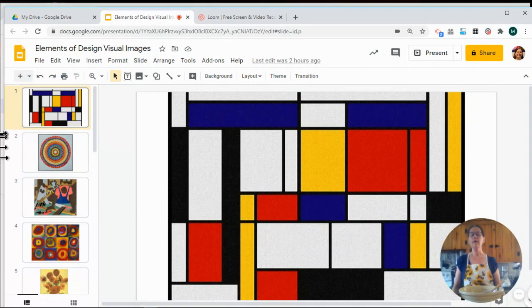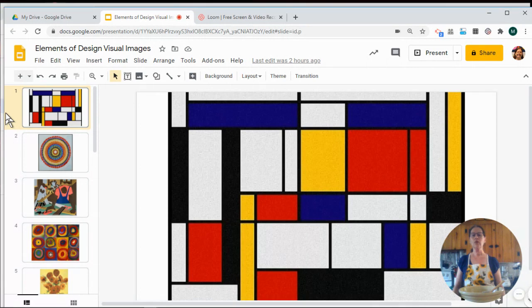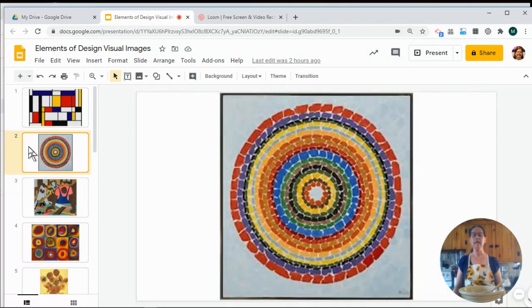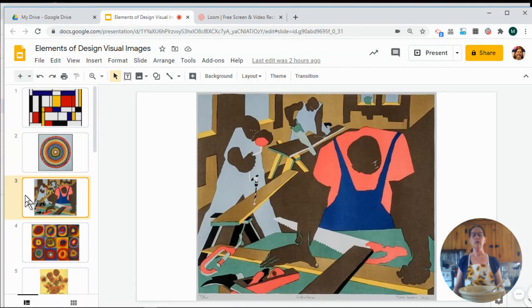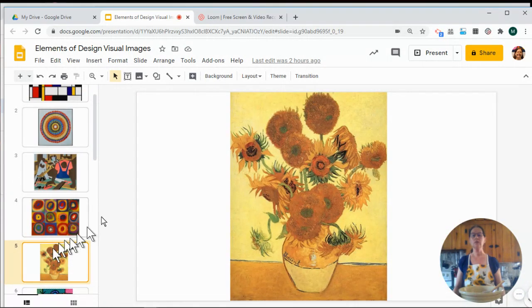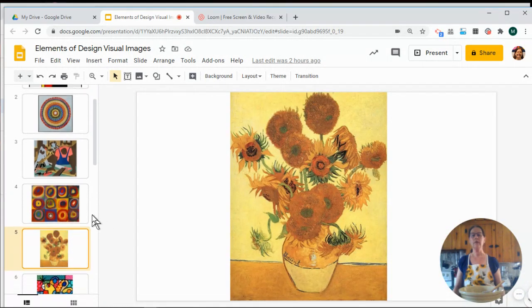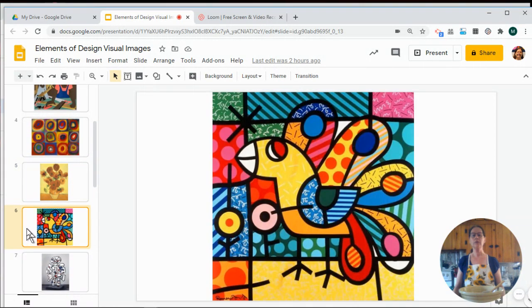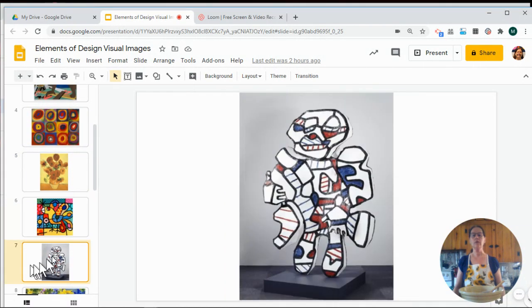And when you combine those different design elements, you can create some beautiful pieces of artwork, like some of these famous artists that you might recognize. Some of them are abstract and some of them are more realistic. And they all use all of the different lines, shapes, colors, forms, textures, and values to make successful pieces of artwork.